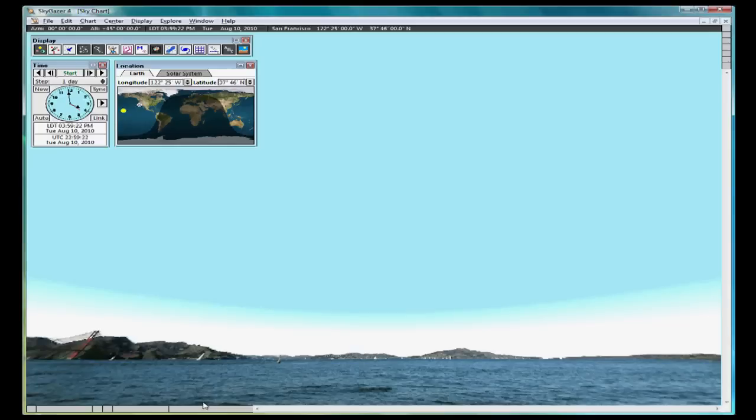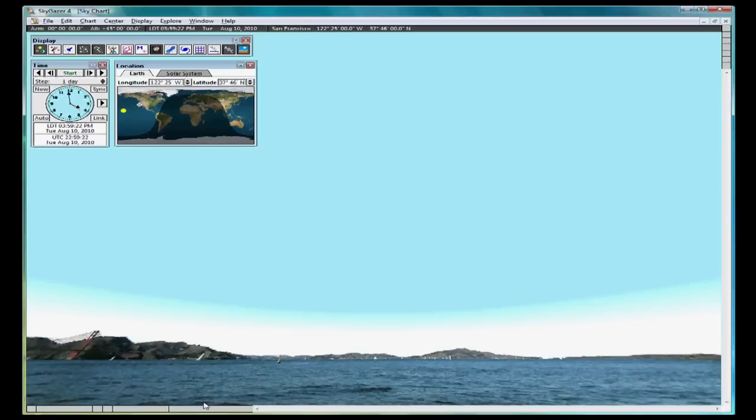The first step is to install the software. If you have already installed it, that is great. If not, use the CD that came with your text and install SkyGazer. Press pause on this video until you have it installed and you have SkyGazer open to a screen like this.